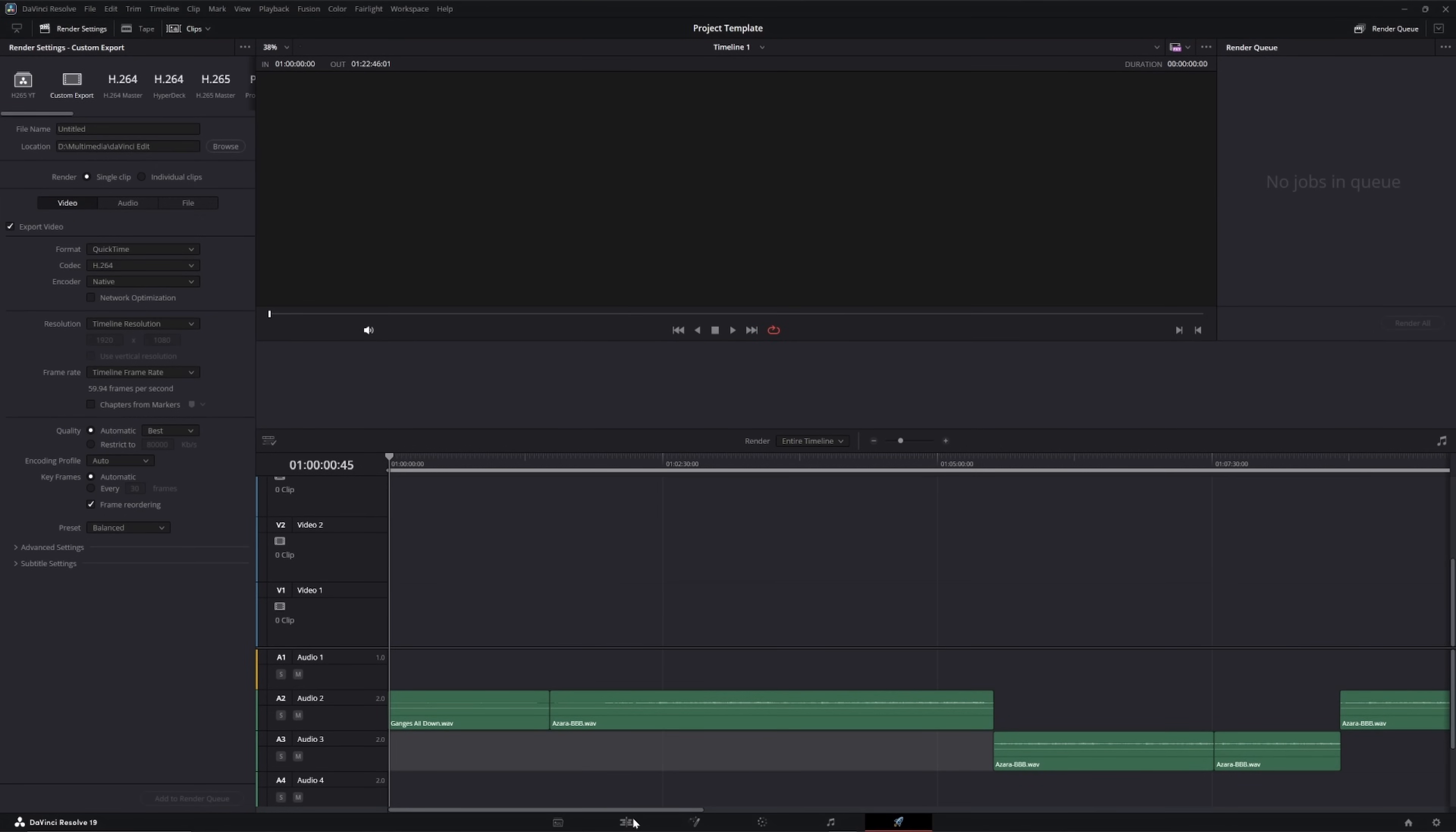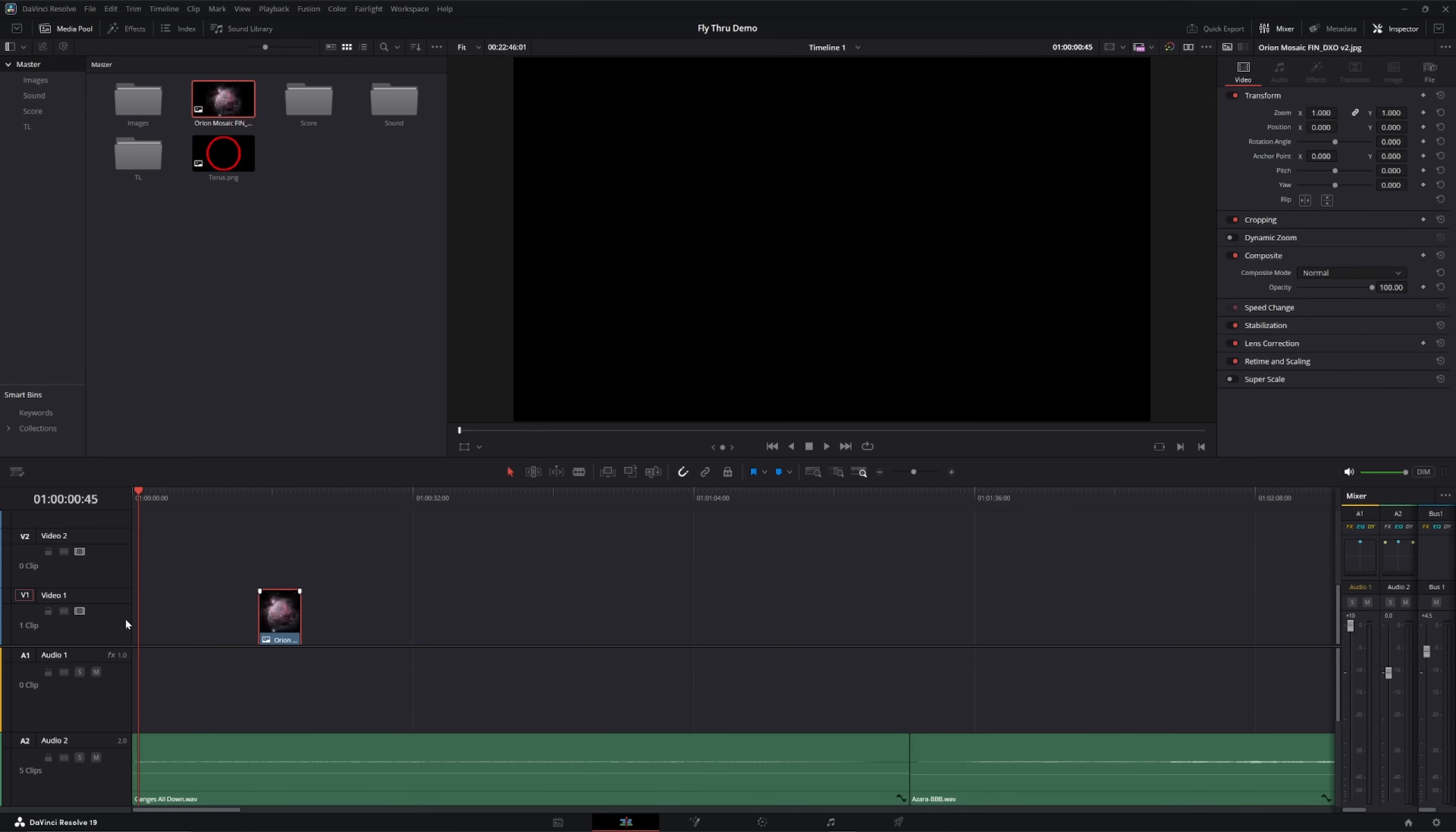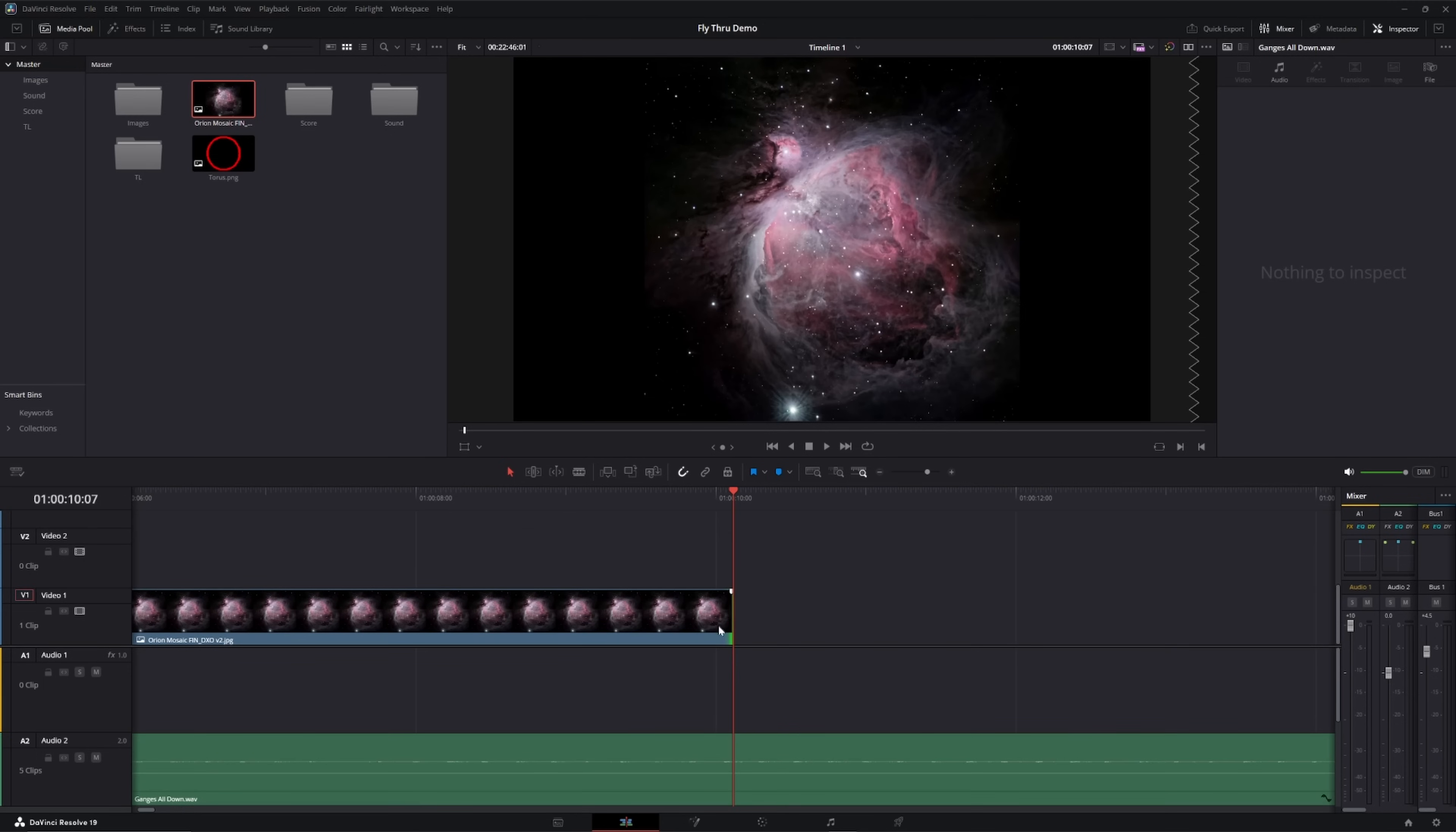So, the first thing I'm going to do is drag in the star field clip and the image that I want to apply the clip to. Since we started out by virtually flying from Earth to the M42 Nebula, let's start out by flying into the M42 Nebula, but this time using the mosaic that I shot a couple months ago. I've dragged the image of the mosaic into the timeline, and I'm going to make it 10 seconds long.